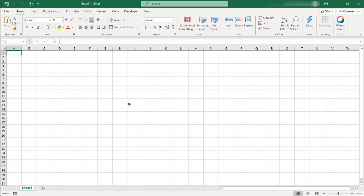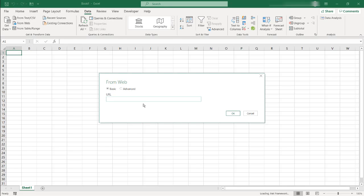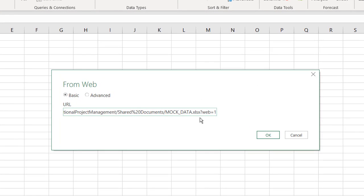I have a new workbook open, go to data from web and paste that copied URL into the field. Control V to paste. And you'll notice that there is a question mark web equal one. We just need to delete the question mark and anything after that.